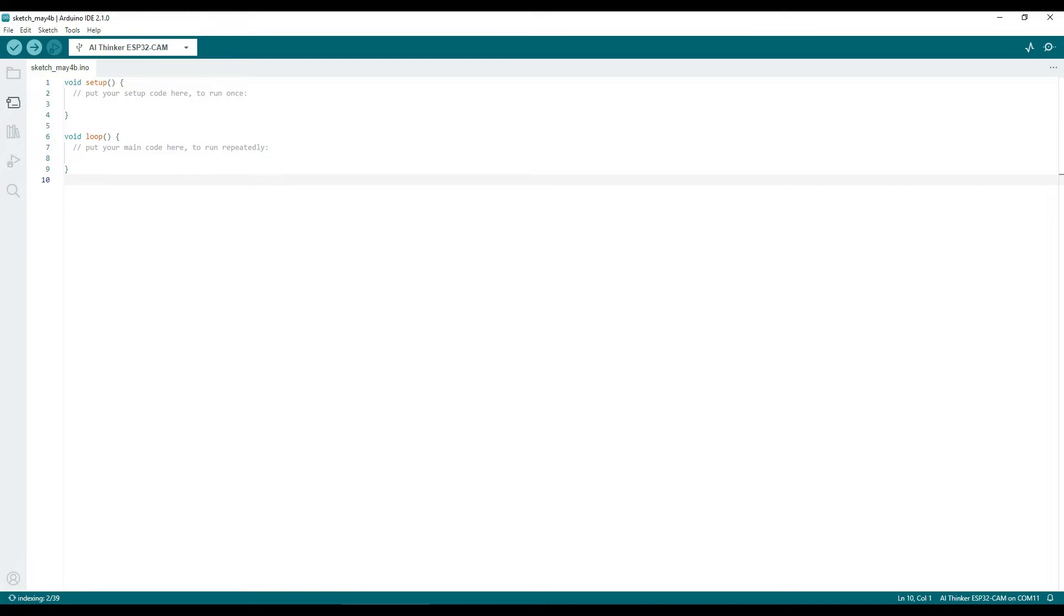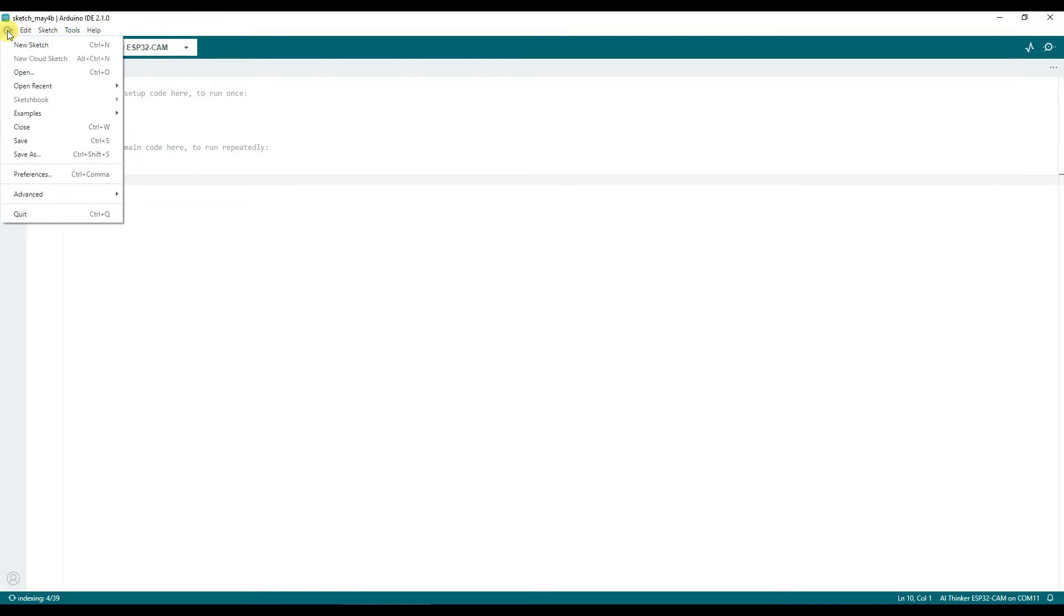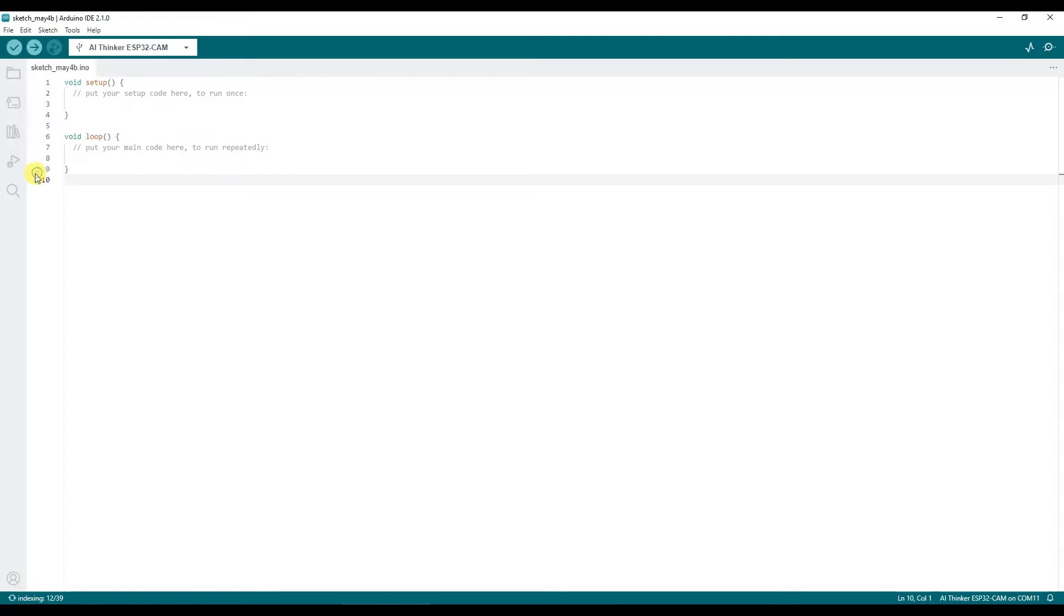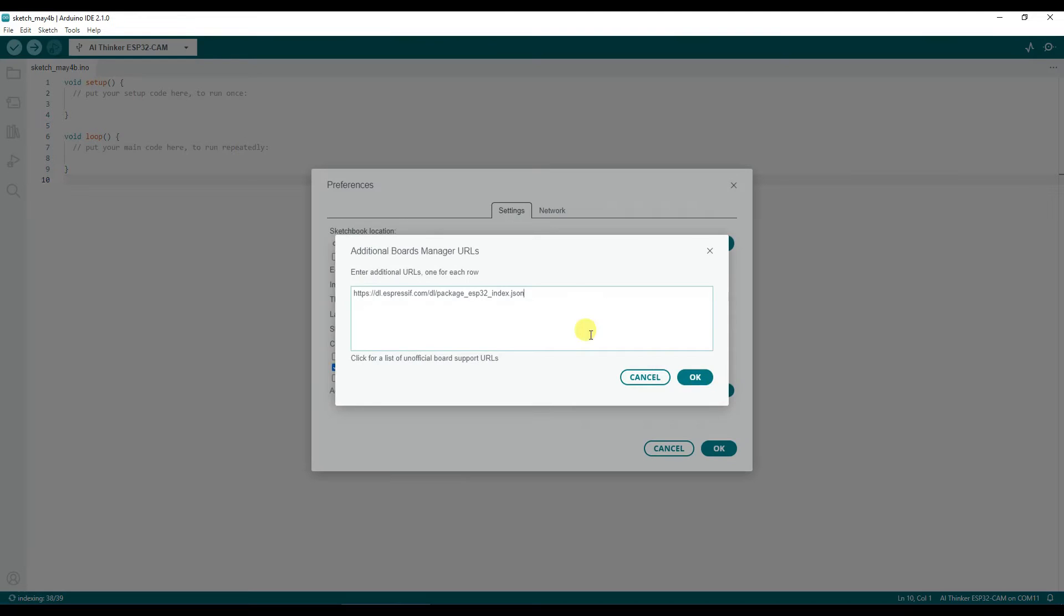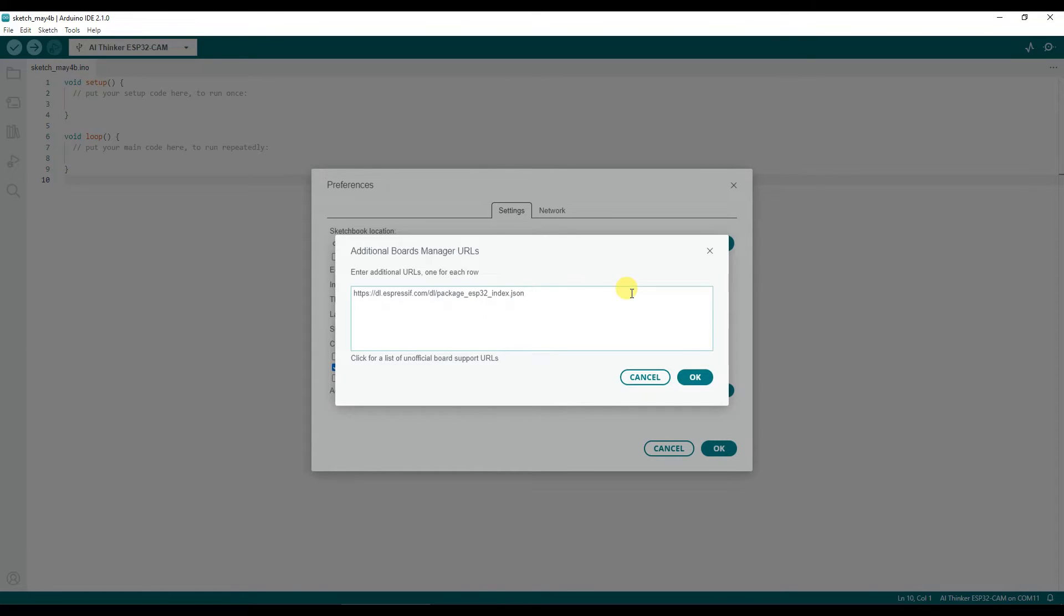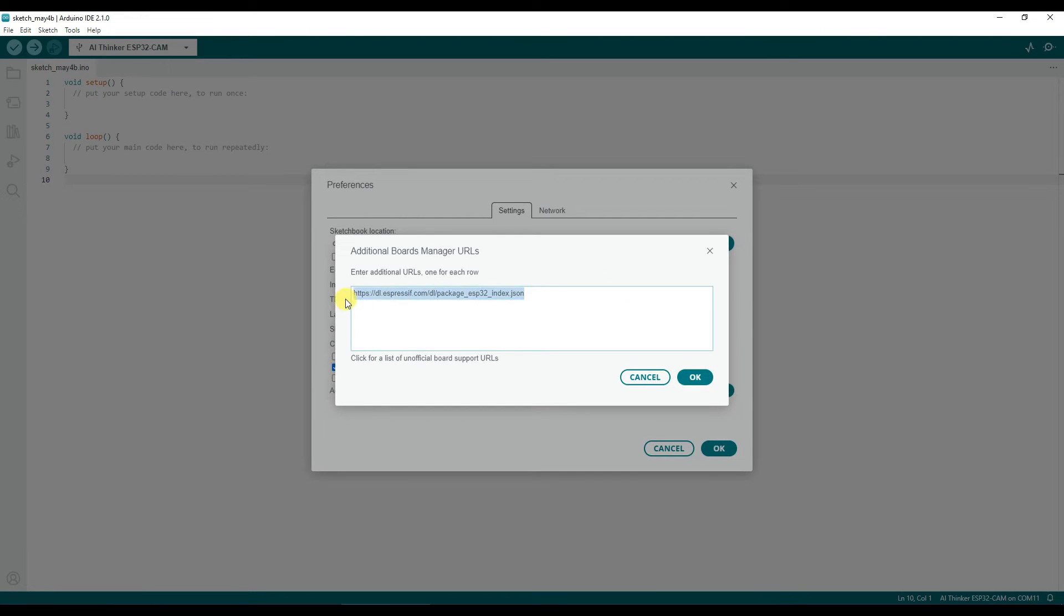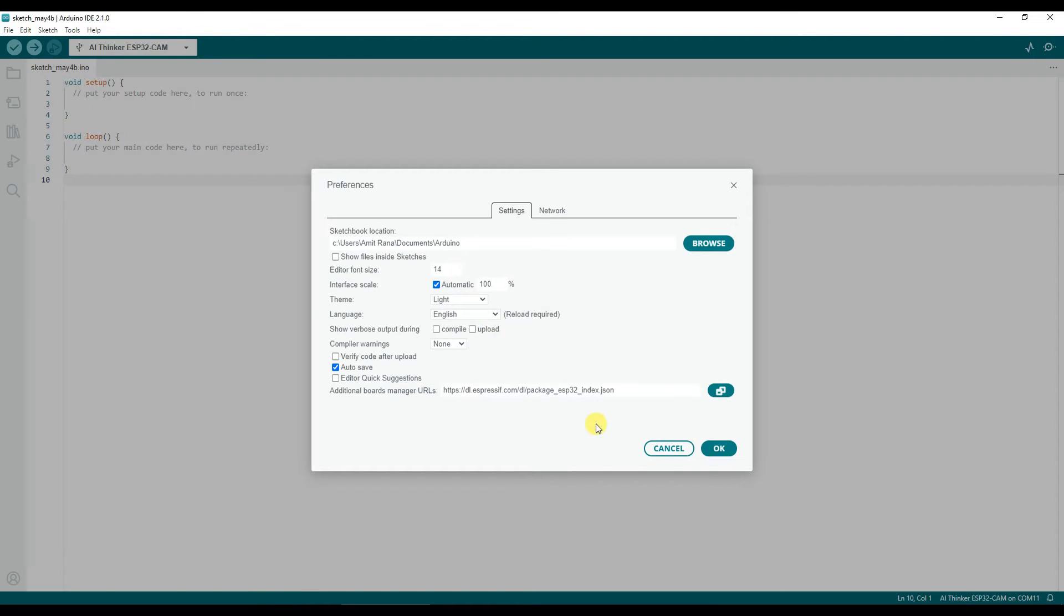Now, first thing first, what you need to do is you need to go to file, preference, then here you will find this link or text position to add this link. So this is there for the Arduino to search for the ESP32 modules and install them. You will have to have this link added into this space, additional board manager URLs. Once you do this,